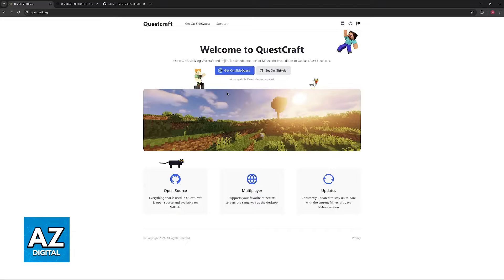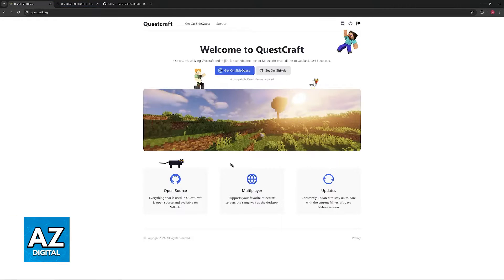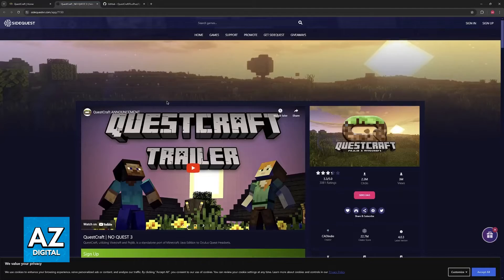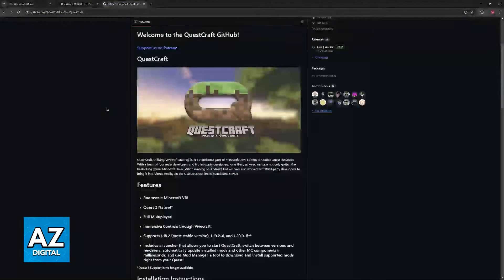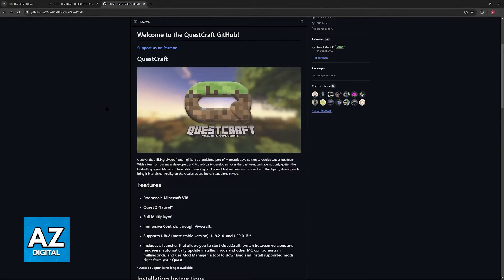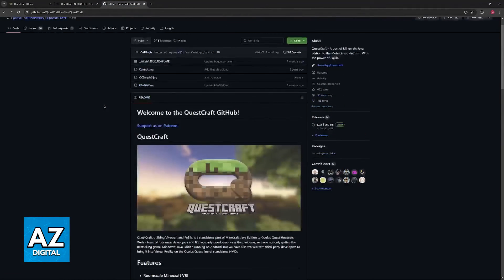After this is done, see if it works. If it still doesn't, then you can move on to some other alternative steps related to the download of QuestCraft.